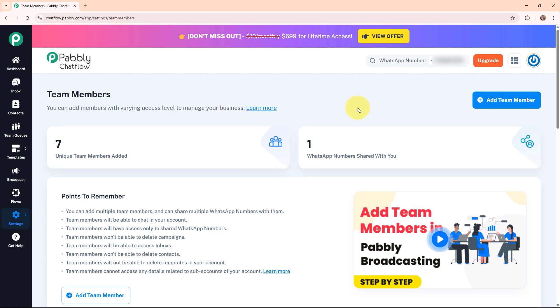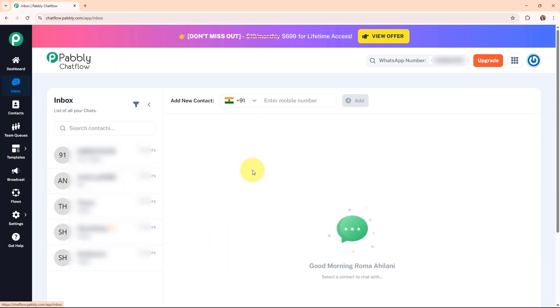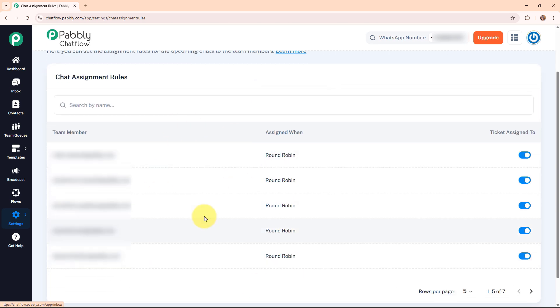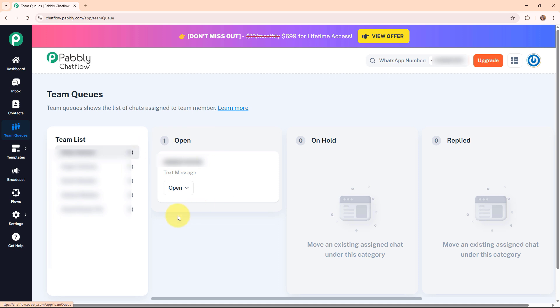Let's move back to our Pabbly Chat Flow main account. Here are some benefits of team management in Pabbly Chat Flow. First is seamless WhatsApp collaboration — multiple team members can handle chats efficiently. Second is automated chat distribution — no need to manually assign conversations, they are automatically assigned through chat assignment rules. Third is real-time chat tracking — status updates in team queue ensure better visibility. Fourth is faster response times — round-robin keeps things balanced and efficient. Fifth is secure role-based access — control permissions with full or read-only access. Sixth is scalable for any business, whether you are a startup or an enterprise, this feature adapts to your needs.